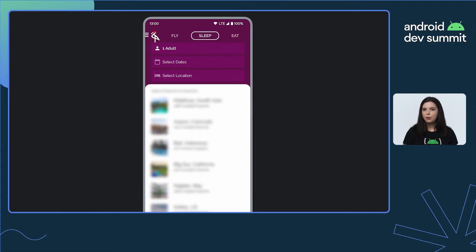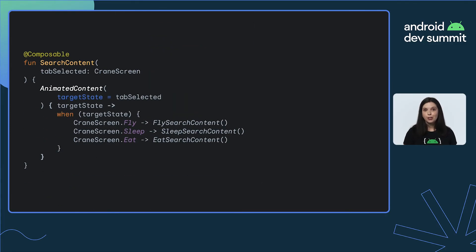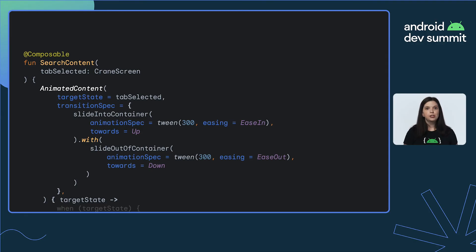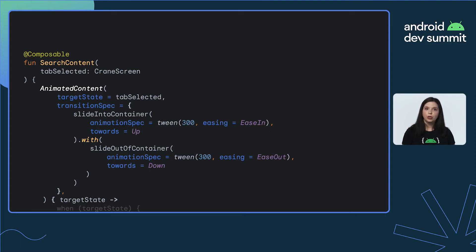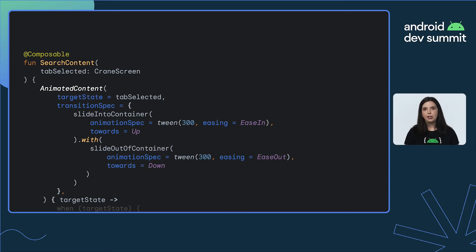But we can make this even more interesting. Back to the code: by changing the transition spec on AnimatedContent, we can customize how the new composable coming on screen will enter and how the old composable will exit. In this example, we are using slideIntoContainer to slide the content in an upward direction and slideOutOfContainer in a downwards direction. We have also customized the animation spec to set a custom duration and easing function.